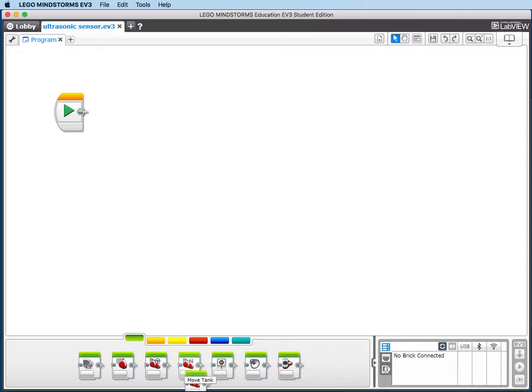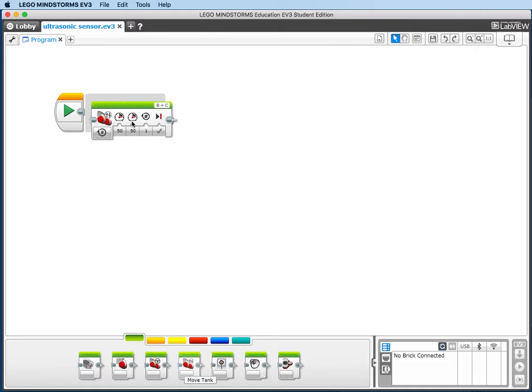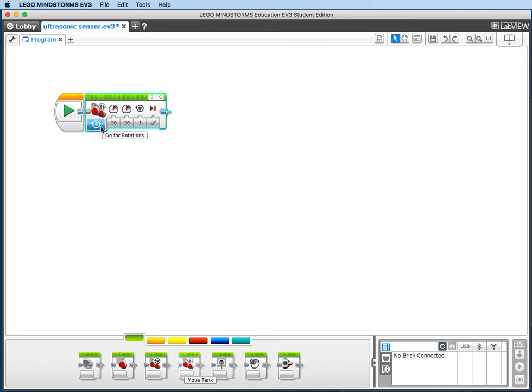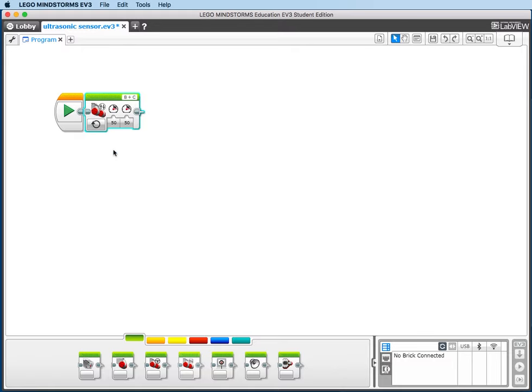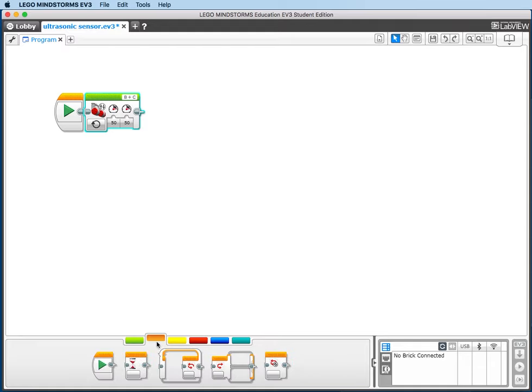Let's drag up a Move Tank block and change from On for Rotations to On. Next, we'll go to our Flow Control tab and drag up a Wait block.